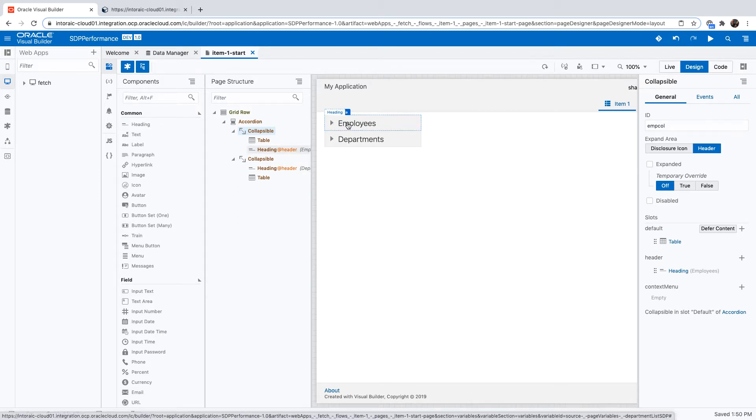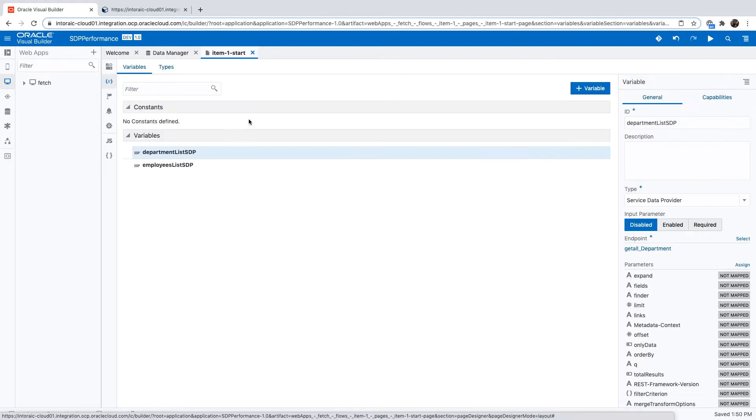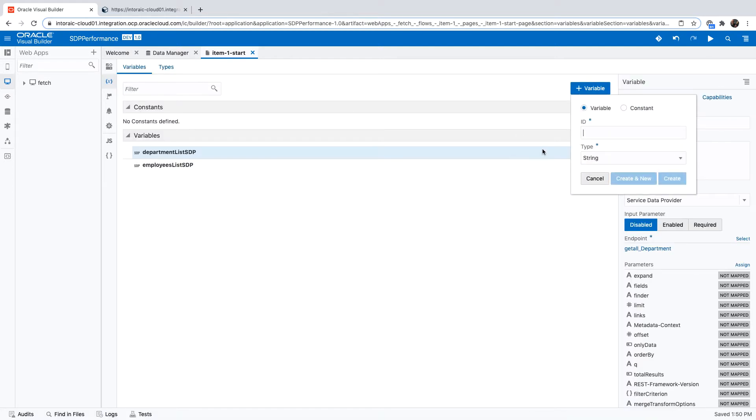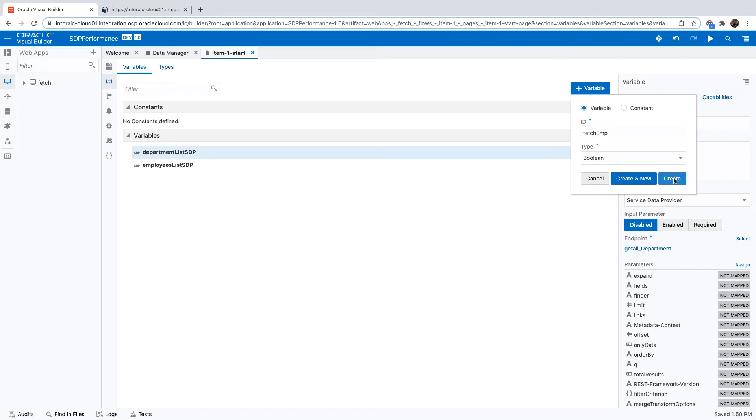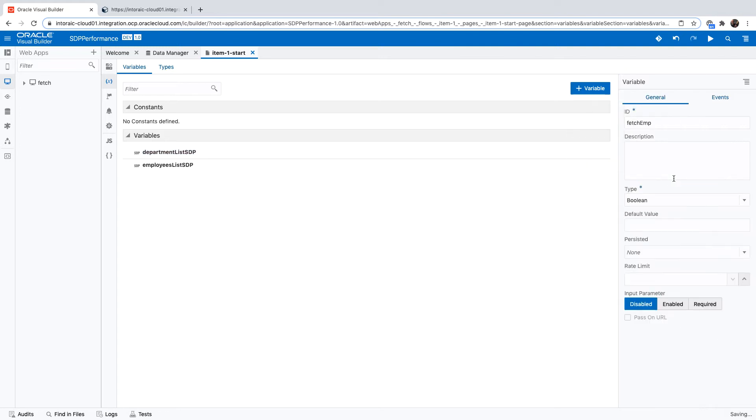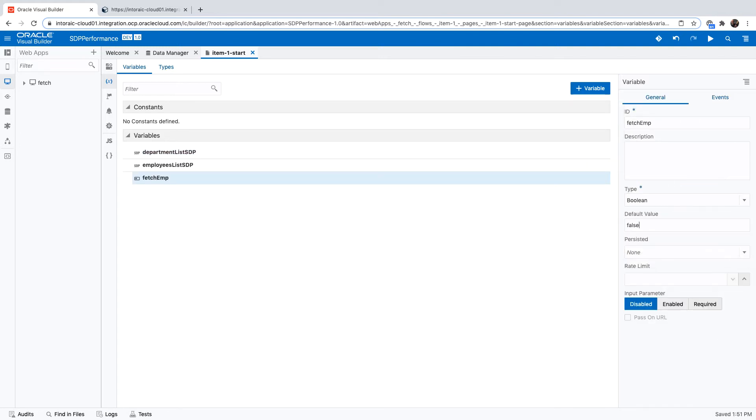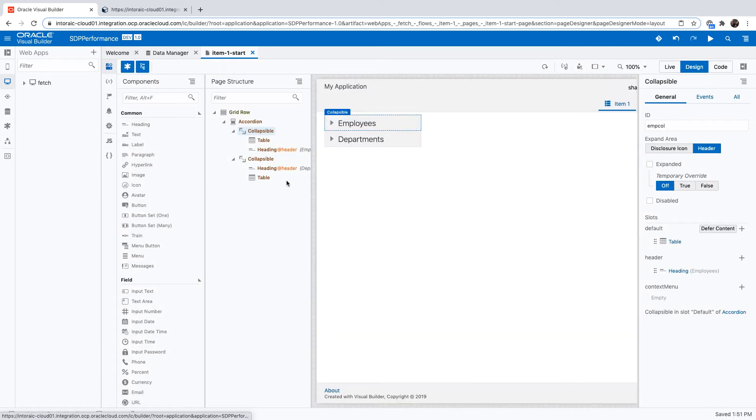Here's our page. We have this collapsible area over here and inside it, there's the table. What we're going to do is we're going to define a new variable in our page. This is going to be a Boolean type of variable that based on this value, we're going to decide whether we want to show the table or not show the table. We're setting the default value of the variable to false.